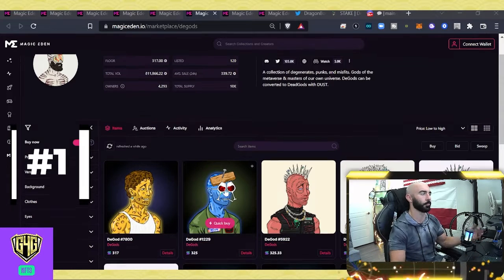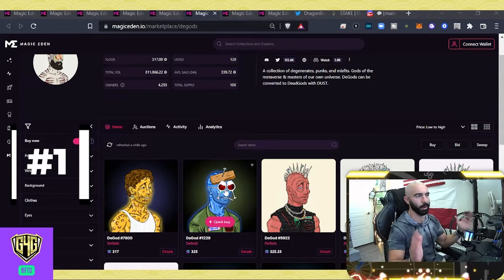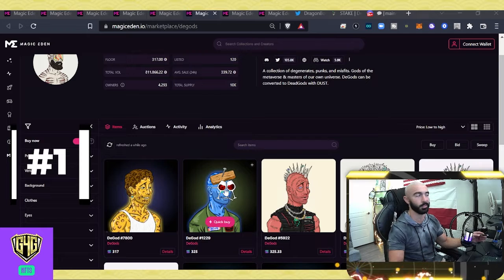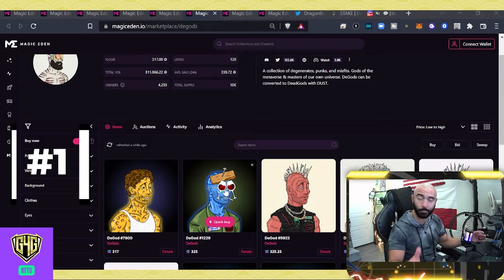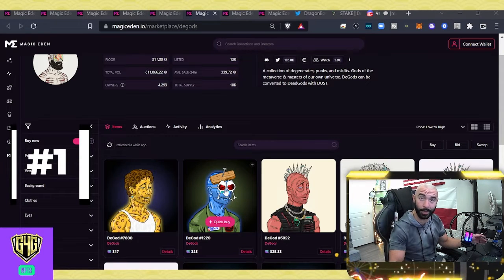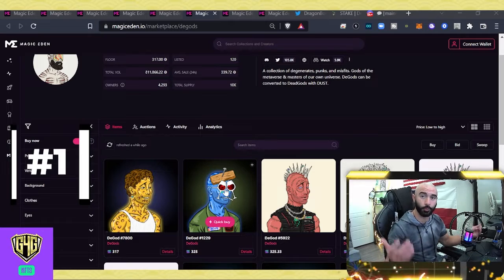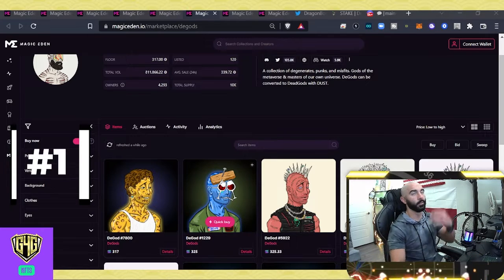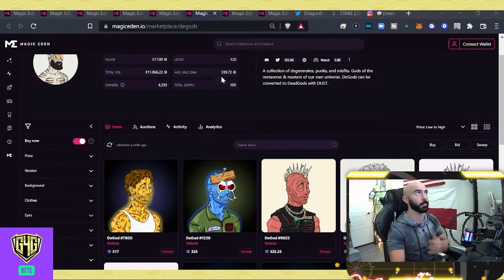Pretty cool stuff. Great community. And, you know, every project should really aspire to be like these guys. That's going to wrap it up for the top five projects in the past 24 hours in terms of trade volume. Now, let's look ahead to a popular upcoming mint.